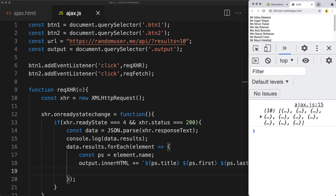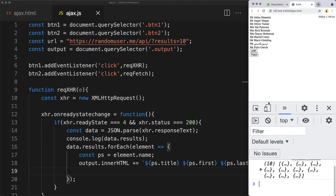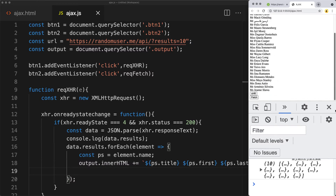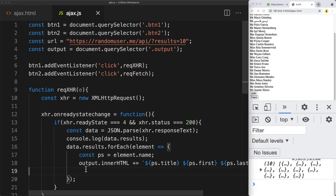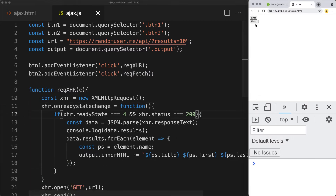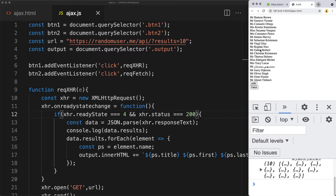Now whenever we click the button, we're appending to the list — continuously adding new items coming in through the request. This data is coming from the random user web URL endpoint.